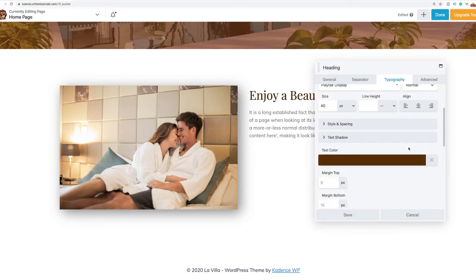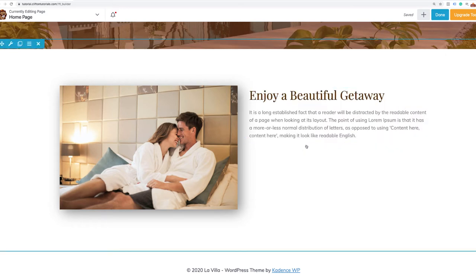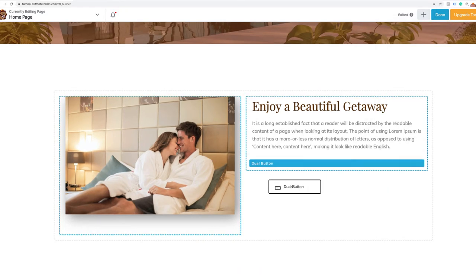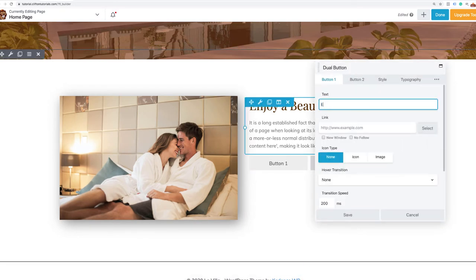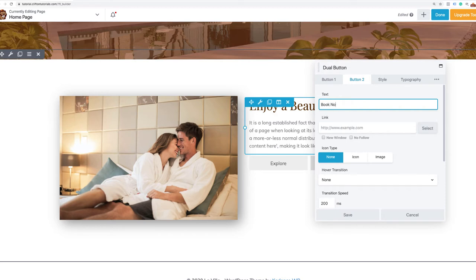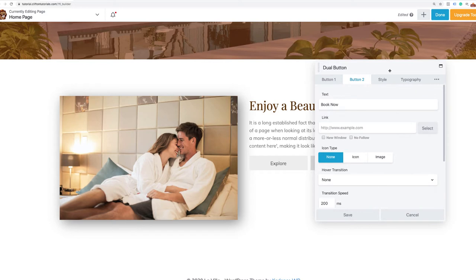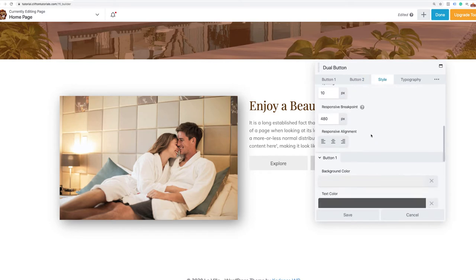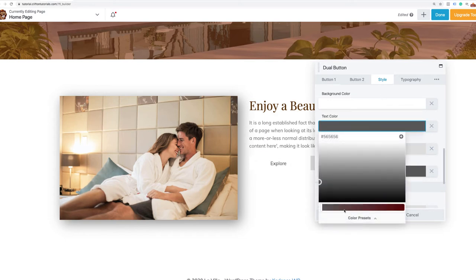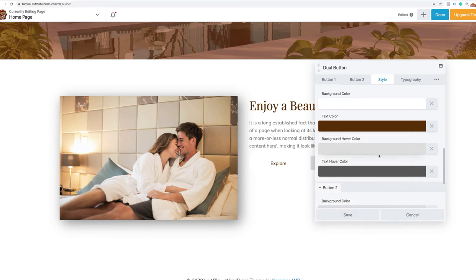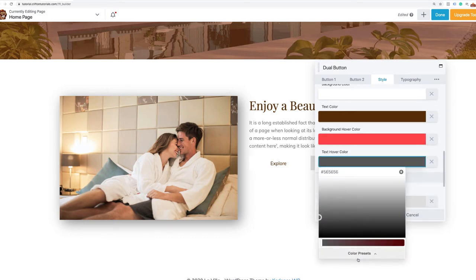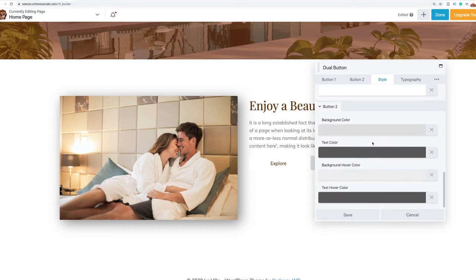Next I need to drag in a dual button. I'll search for 'button' and here's the dual button under PowerPack modules. The first button will say 'Explore' and the second button will say 'Book Now.' We want the buttons aligned to the left. To style them — background color is white, text color is brown. The background hover color will be that pinkish color, and the text hover color will be white.